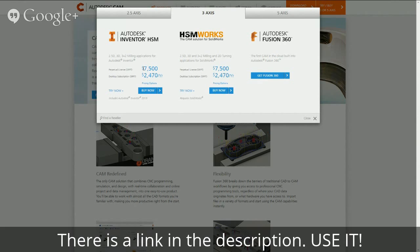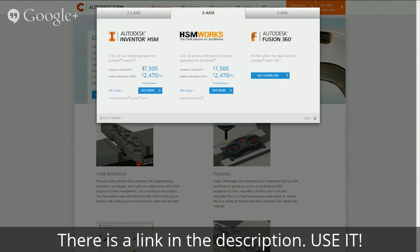I'm actually kind of considering doing a series of tutorial videos on this program while I'm trying to learn it. I think that could be kind of fun. Anyway, there is a link in the description of this video. You can click on that link and go straight to the Autodesk website, of course you can search for Fusion 360.